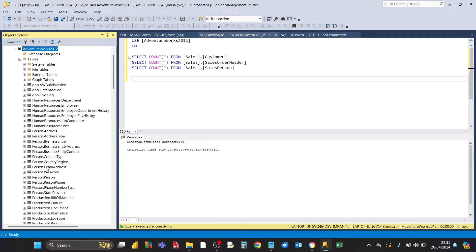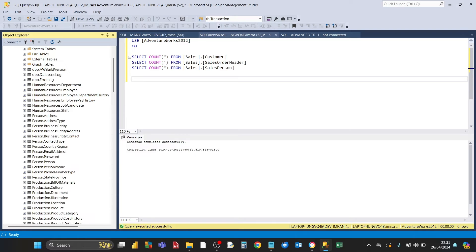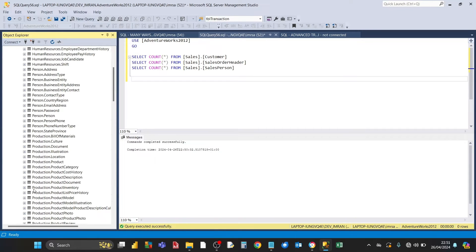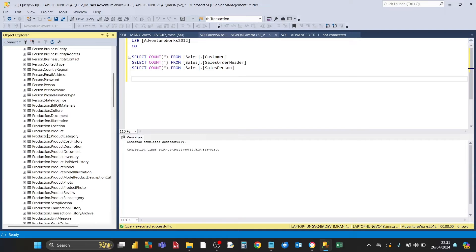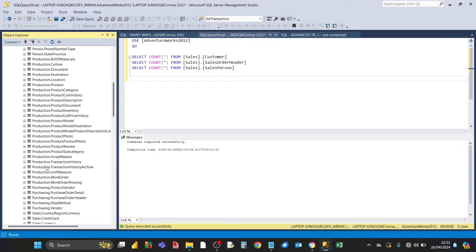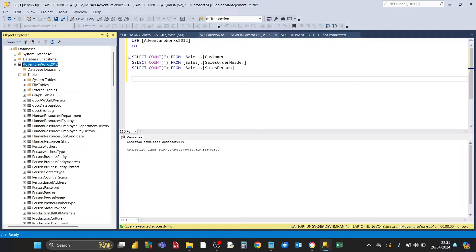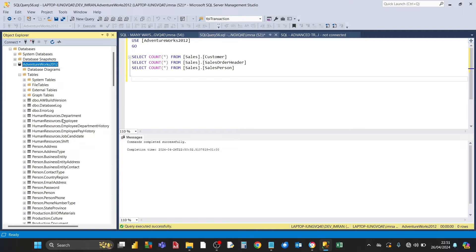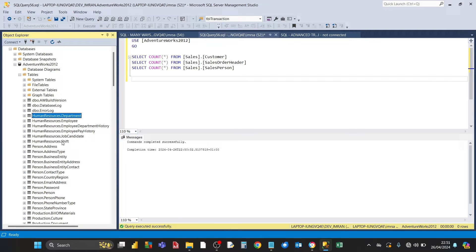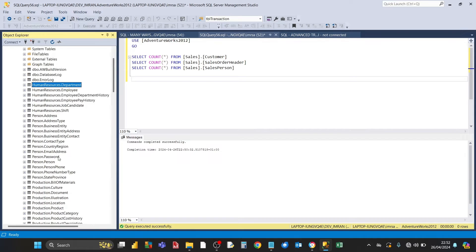You'll notice that related tables are grouped together. So human resources tables are together, then you've got person related tables together, production and so forth. The prefix to the name of the table is called schema, and the schema is a way of grouping related tables, related objects together.